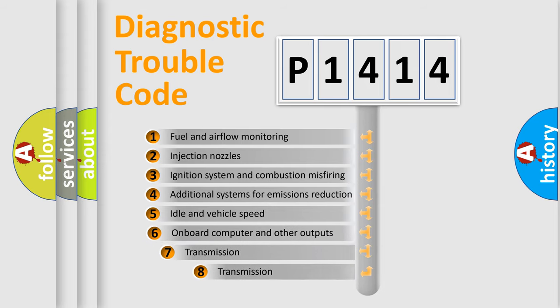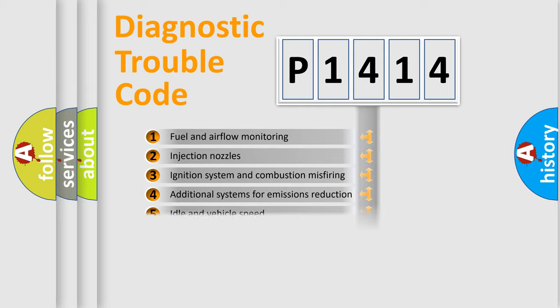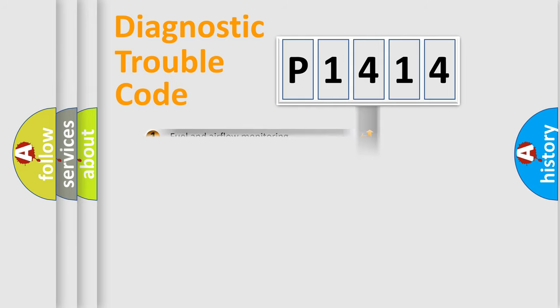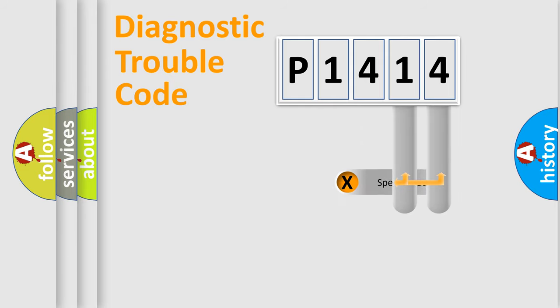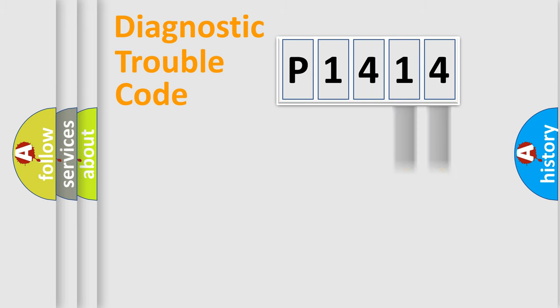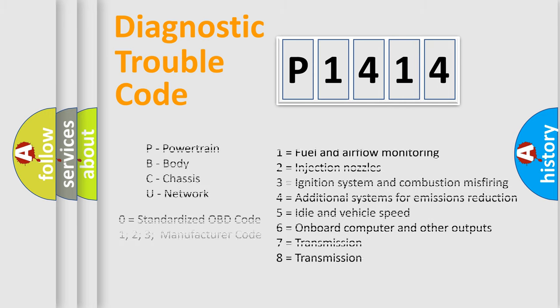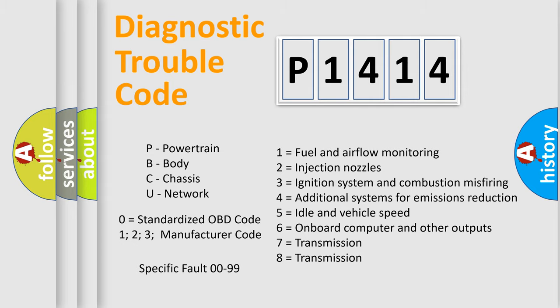The third character specifies a subset of errors. The distribution shown is valid only for the standardized DTC code. Only the last two characters define the specific fault of the group. Let's not forget that such a division is valid only if the second character code is expressed by the number zero.